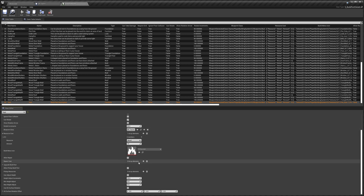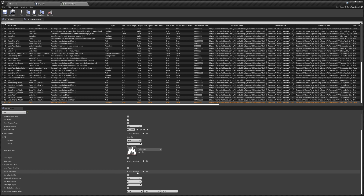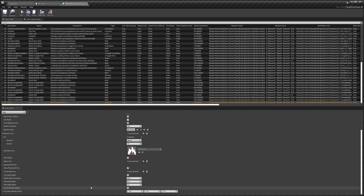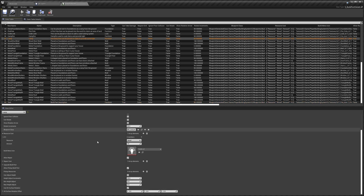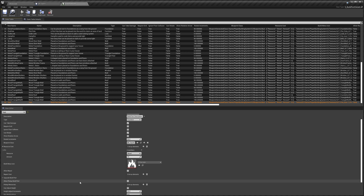You can allow repair and set the repair cost, set an upgrade build part, allow the build part to be picked up and set how many resources are received when picked up. You can add height adjust — like how foundations let you scroll to adjust height — with settings for that. Use Hit Surface Rotation is used if you plan to place on walls; the lamp uses that setting. The Hit Rotation Offset is also used when placing against walls and allows you to give an offset to the rotation of the build part.